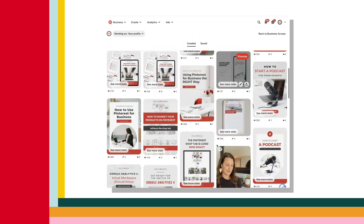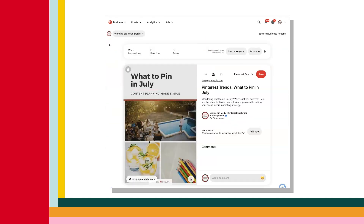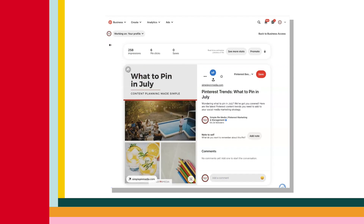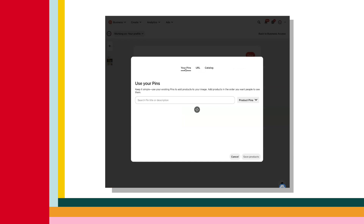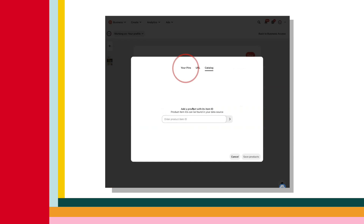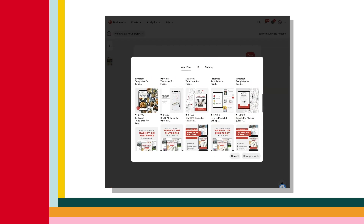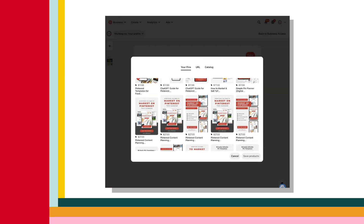Now let's get to how to tag an existing pin on desktop, because that's the only place you can tag an existing pin. On desktop, select the pin you'd like to tag your product on, then select the small shopping bag icon in the top left corner of your pin and hit the plus symbol. You can select a product to tag from your pins, a URL, or your catalog. You can add up to 24 product tags this way.